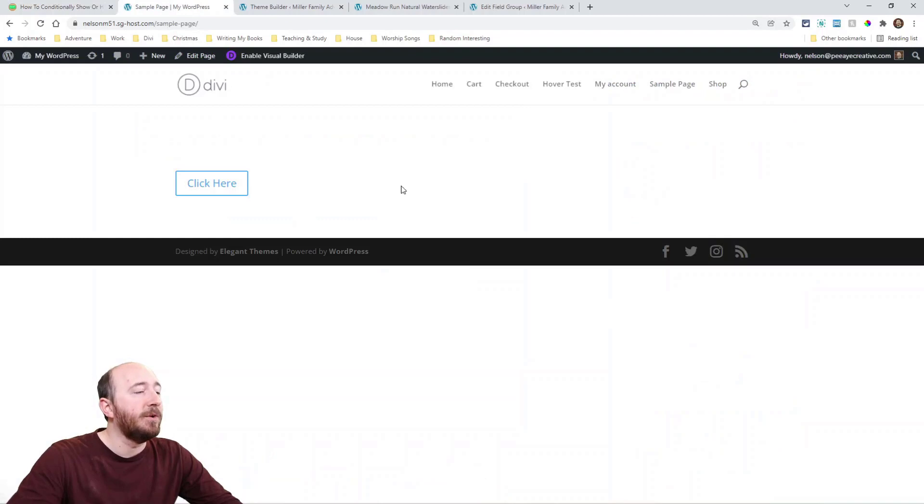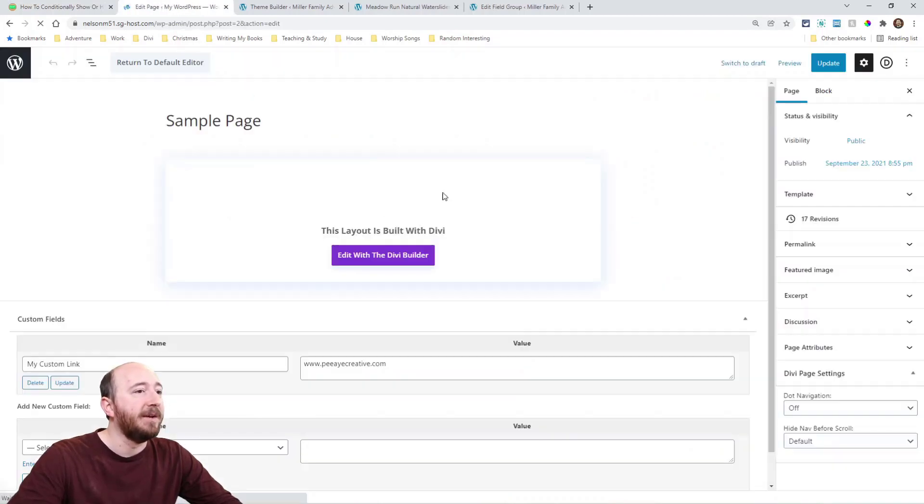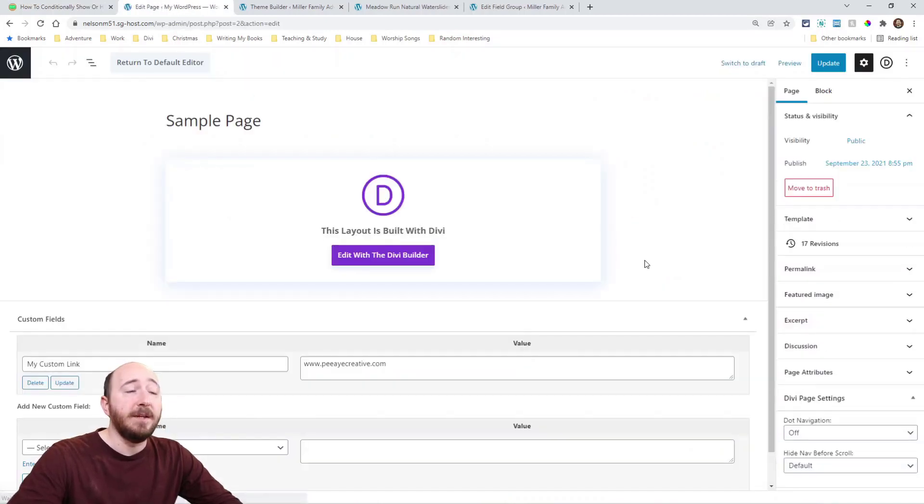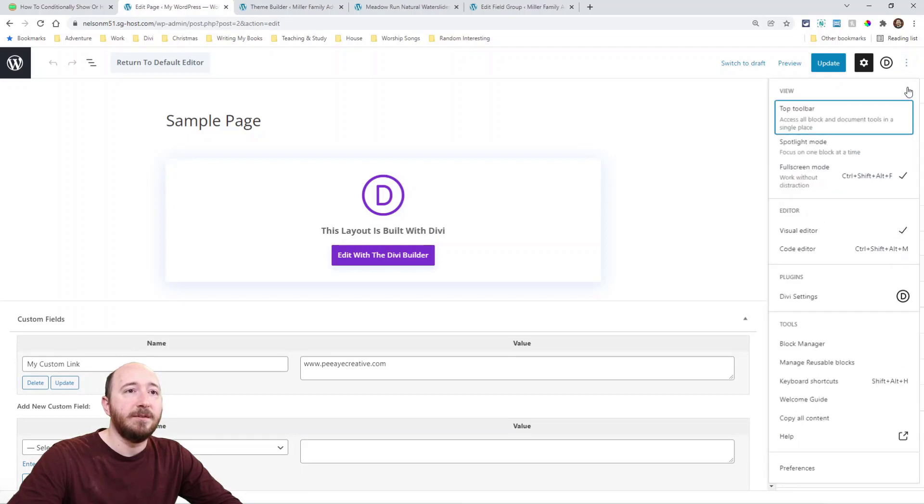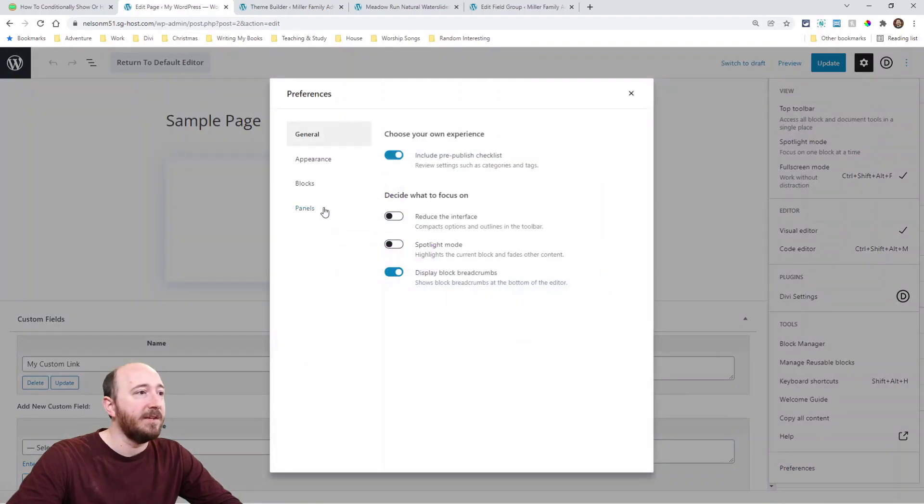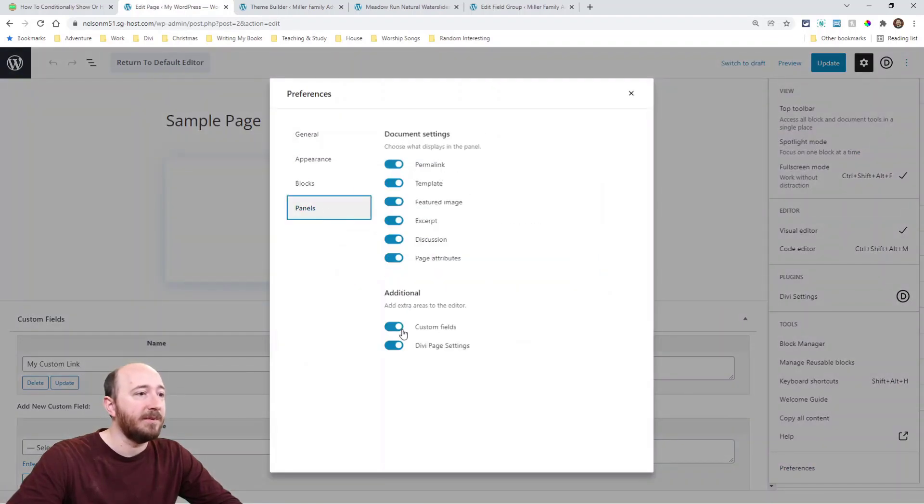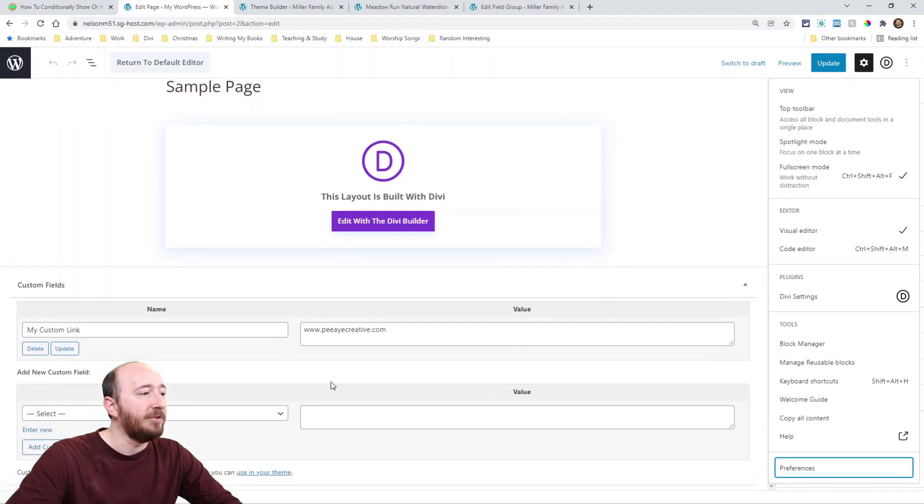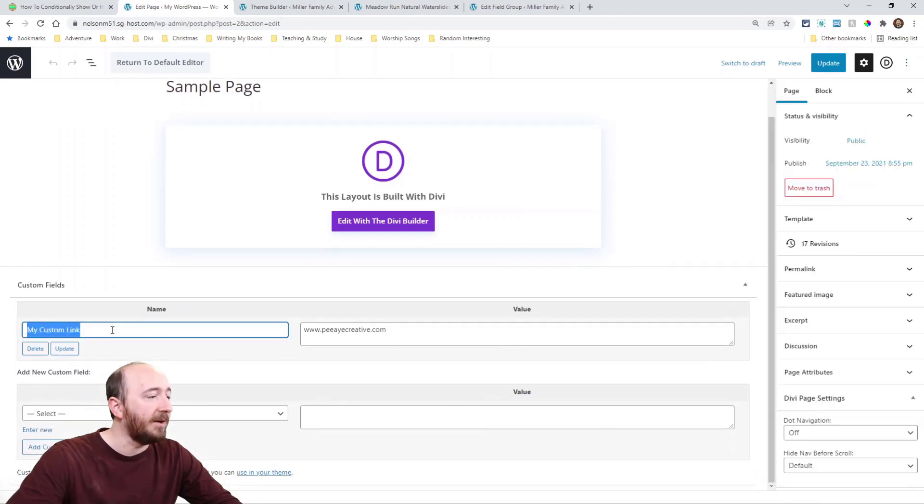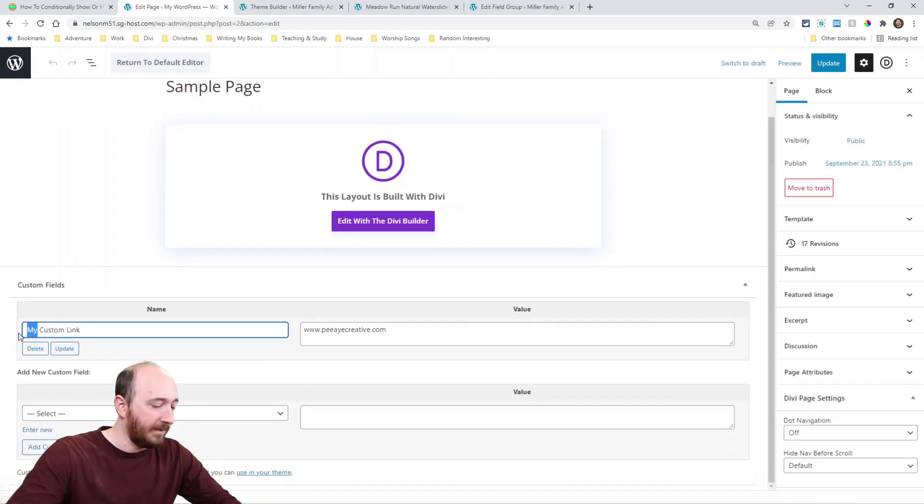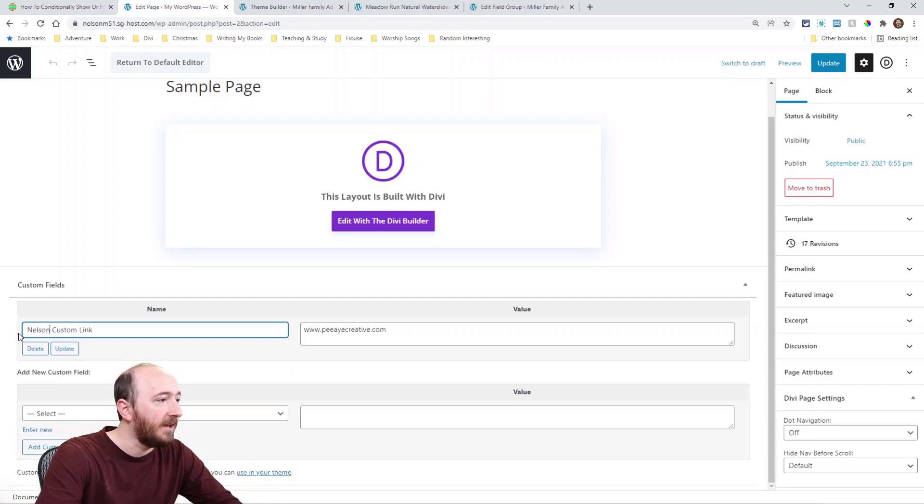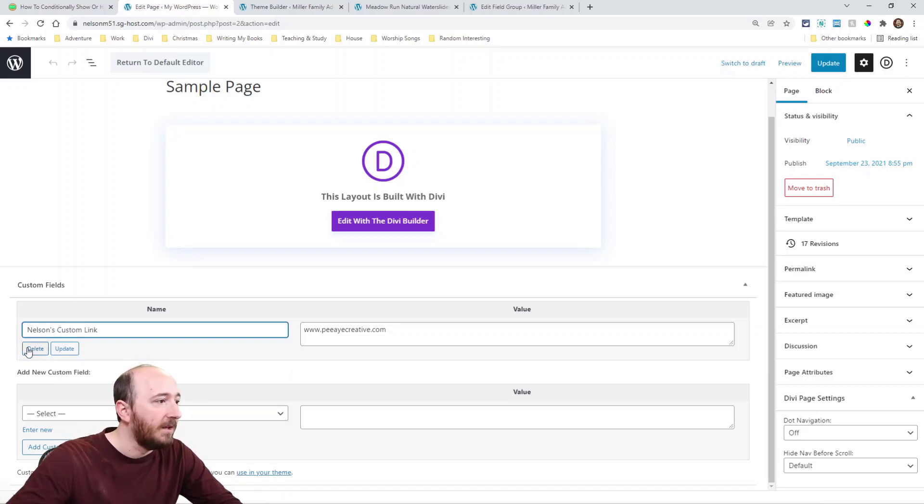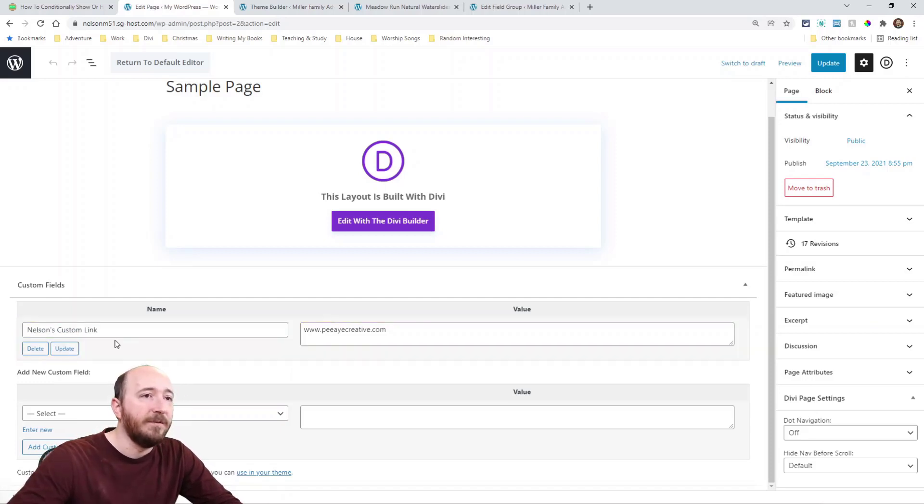If we go over to a sample website, I'm going to show you the back end here. Now I've already enabled the custom fields, you click this dot menu then preferences and then panels and then custom fields. And they show up right here, so right here I have one and I called it my custom link. In fact, let's just say Nelson's custom link, just to be very clear with that.